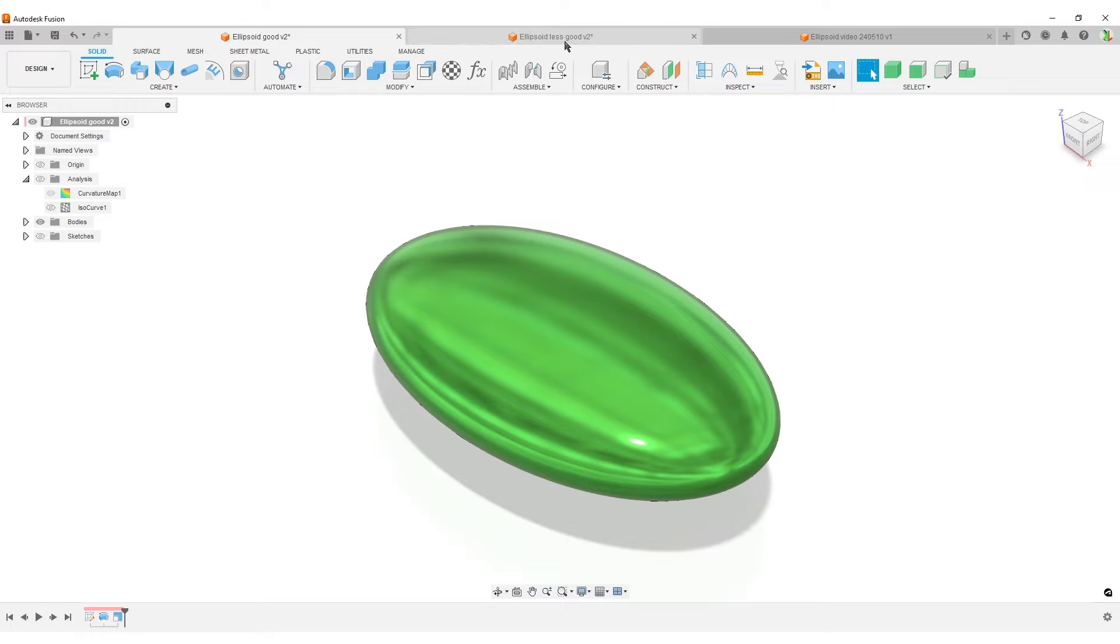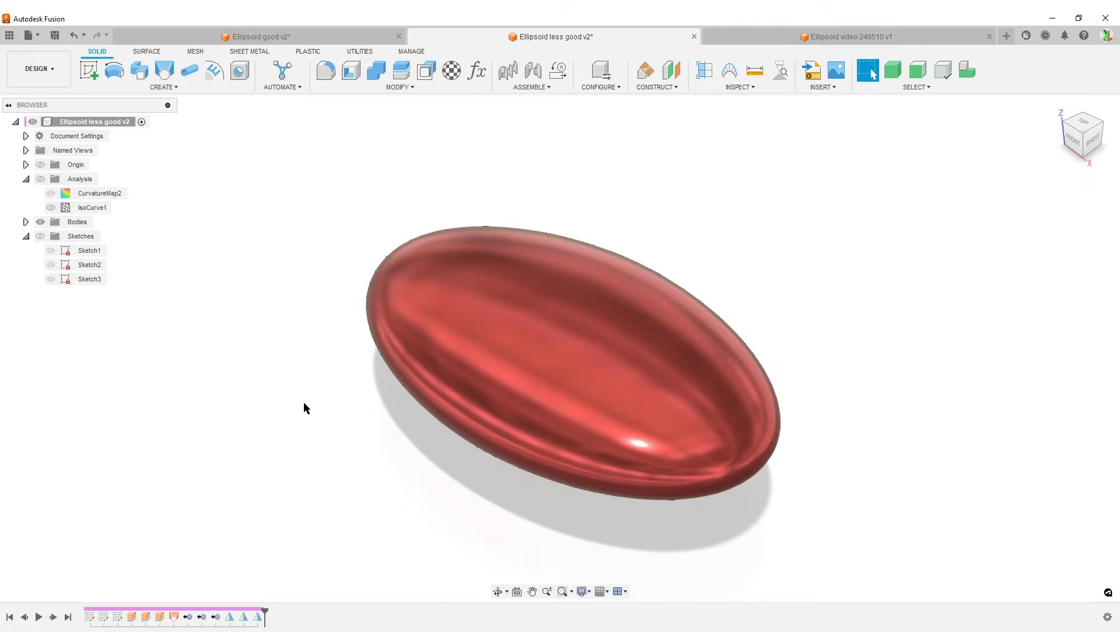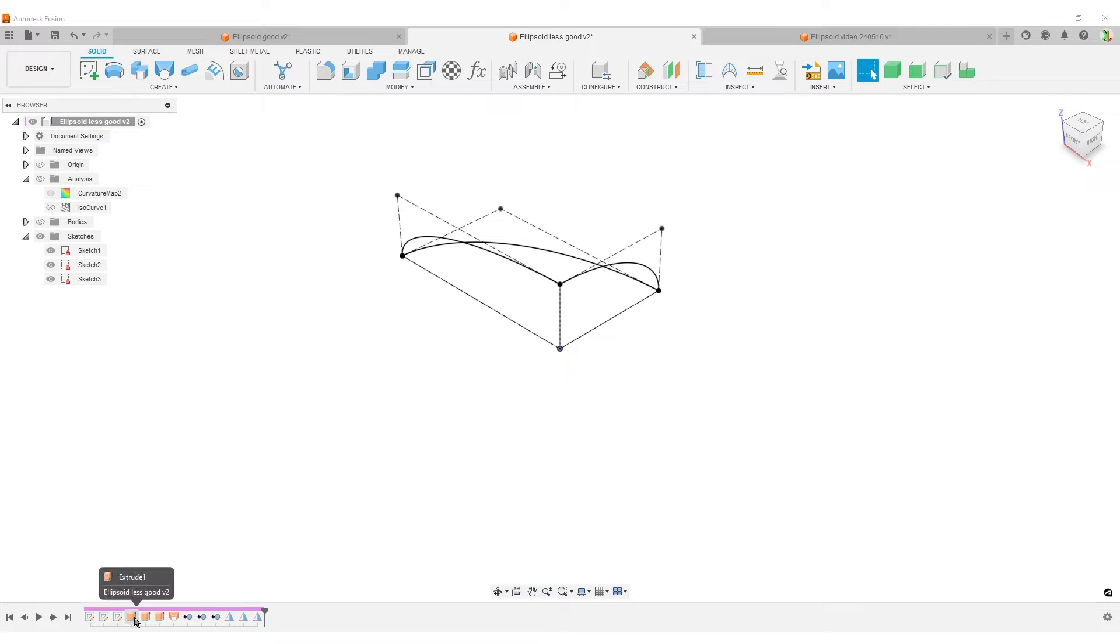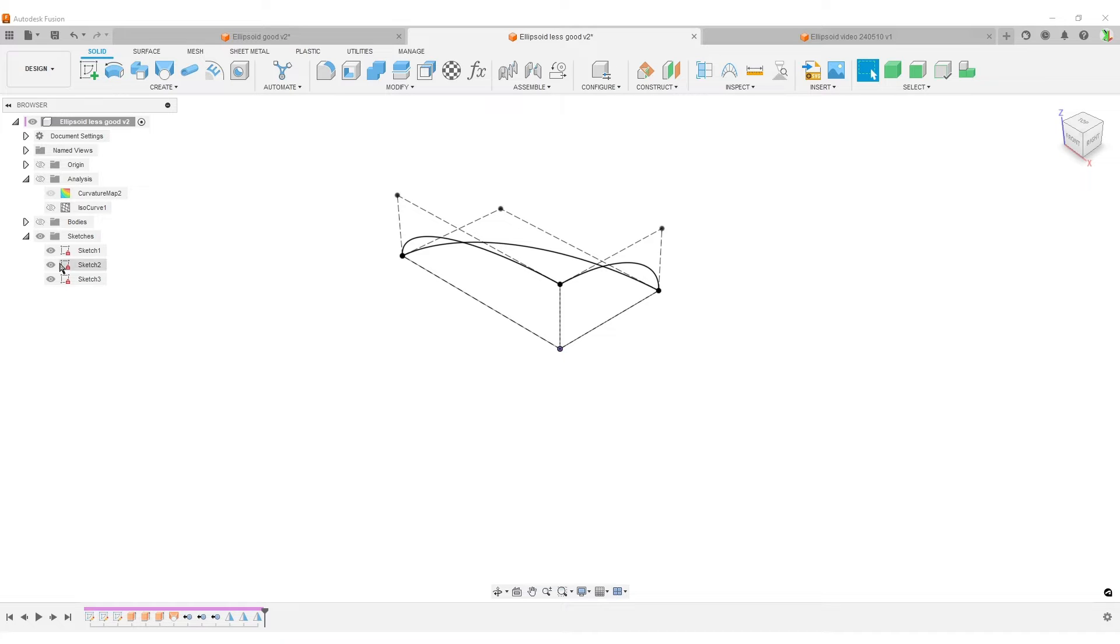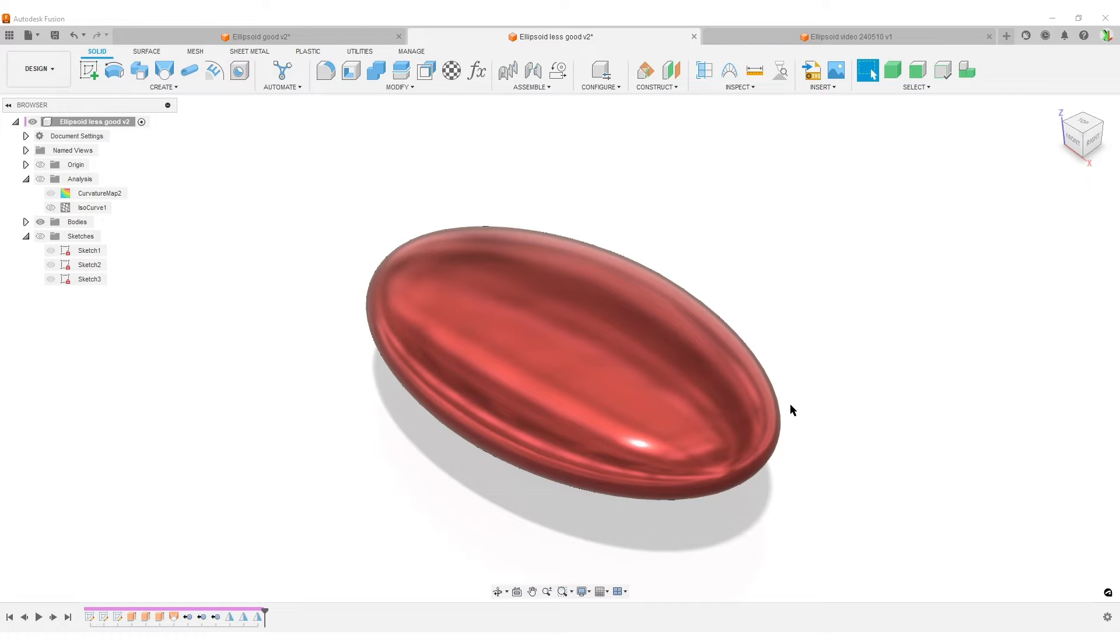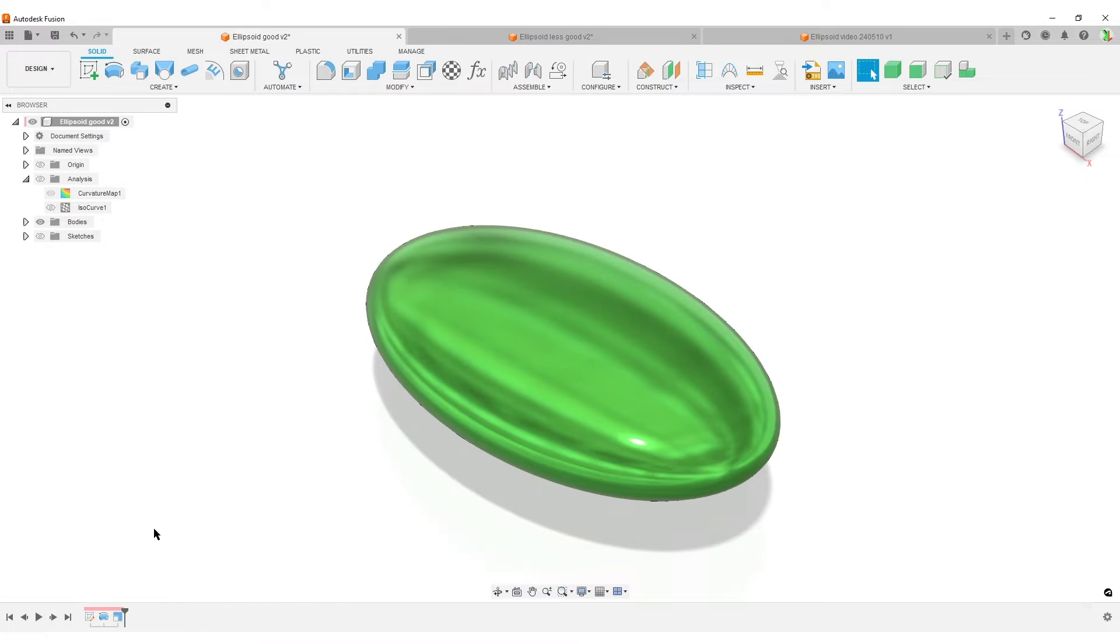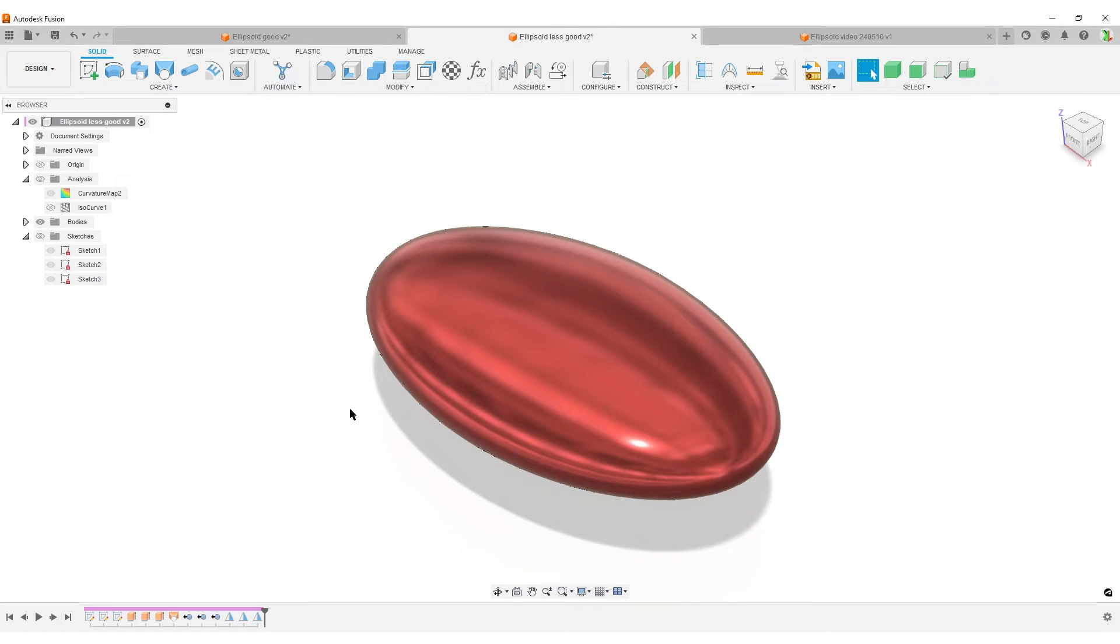trying to do, and that's the less good one. It's basically sketching parts of an ellipse and then doing extrude, using surface extrude, loft, and stuff like that. Yes, it creates something that looks close to an ellipsoid, but there are some problems with the curvature. You can do it this way, but there are more steps. This is the good version, this is the less good version.